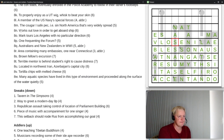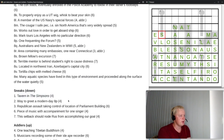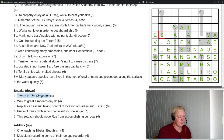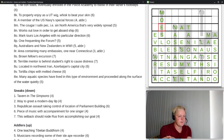Clue 1 down ends in S — 'tavern in the Simpsons.' That looks like just a straight definition, and the name of the tavern in The Simpsons is MOE'S — M-O-E-S. So that's a straight clue for MOES.